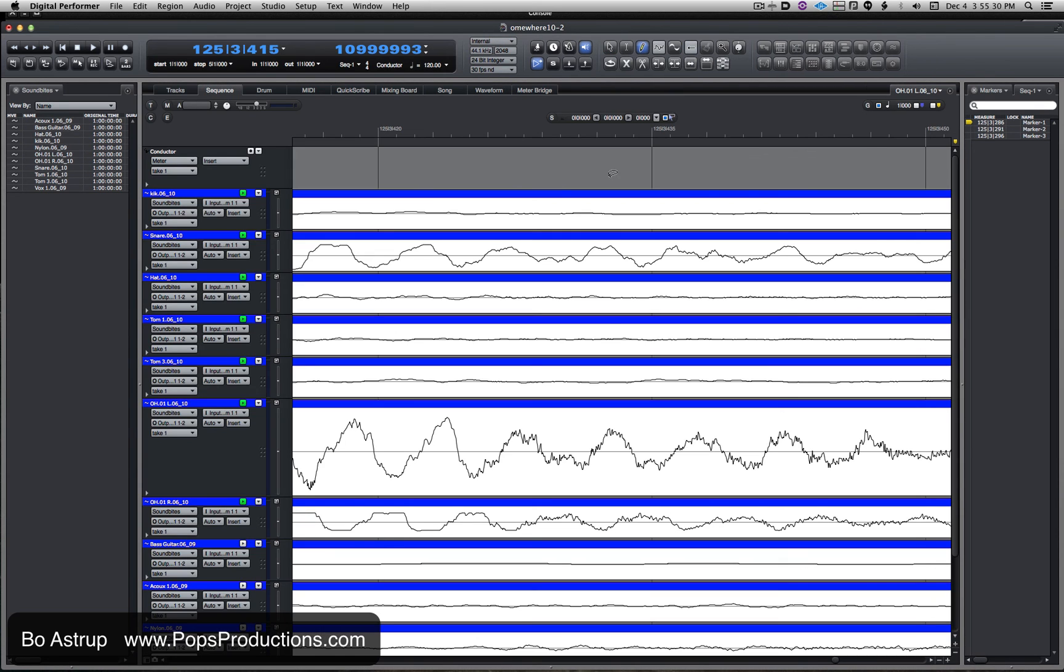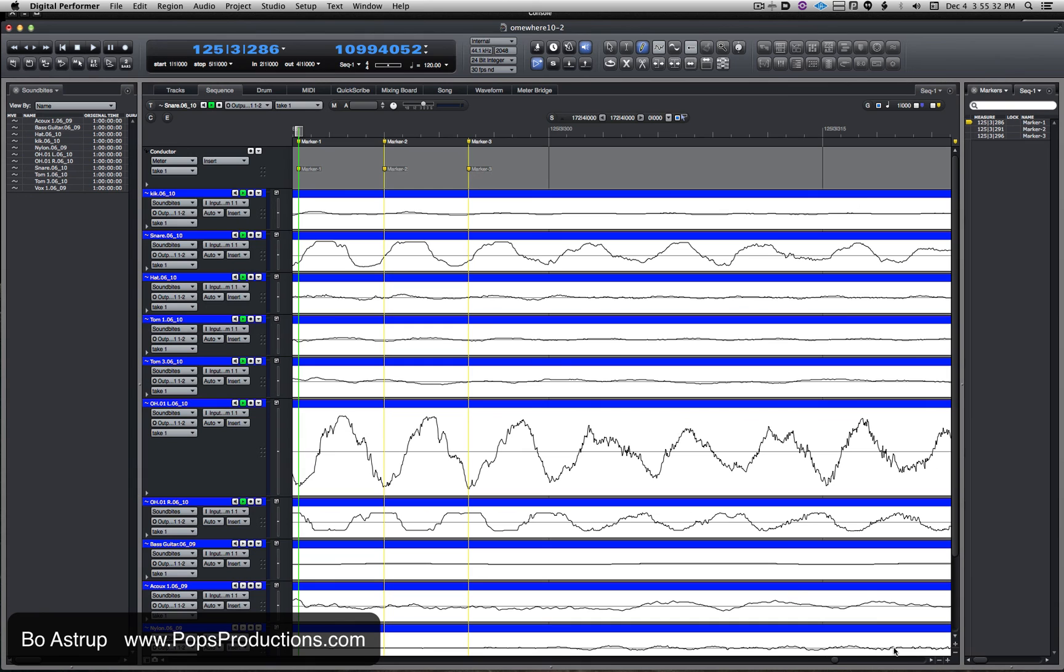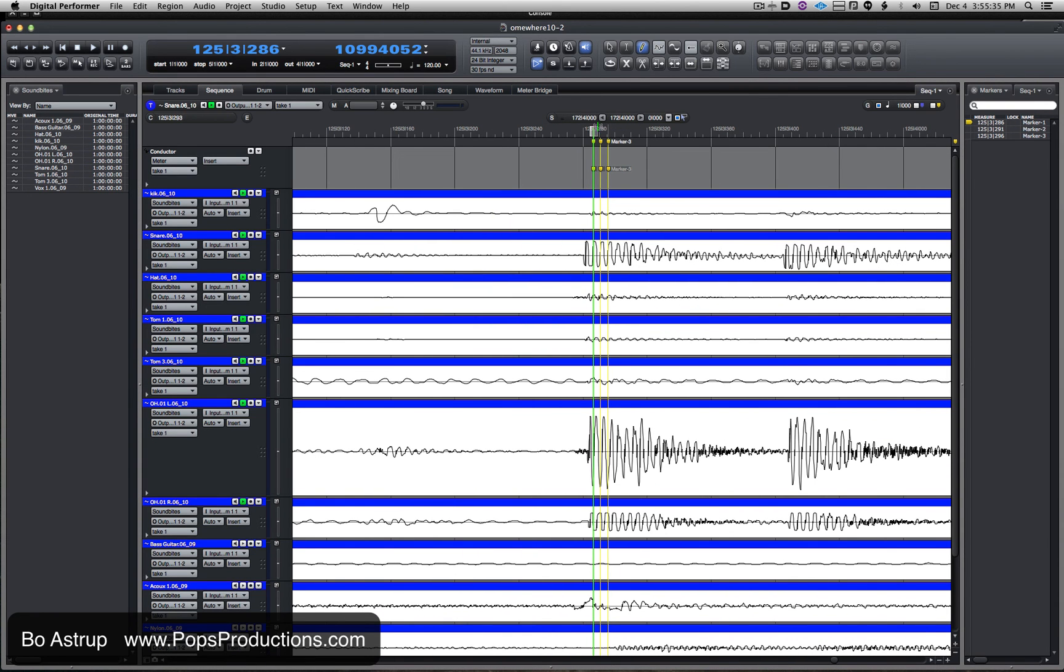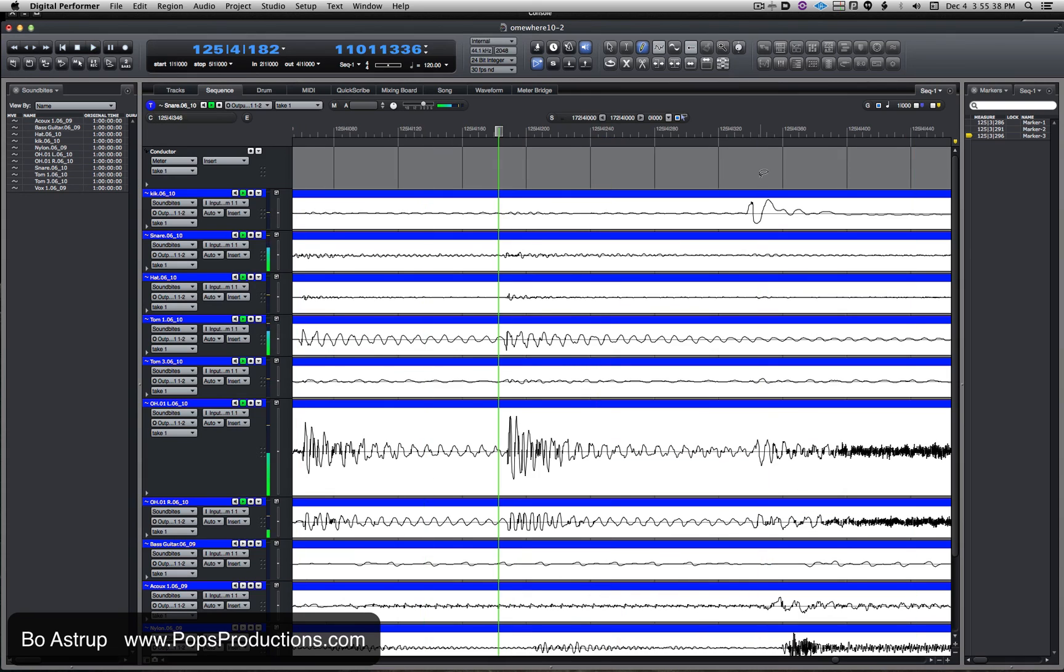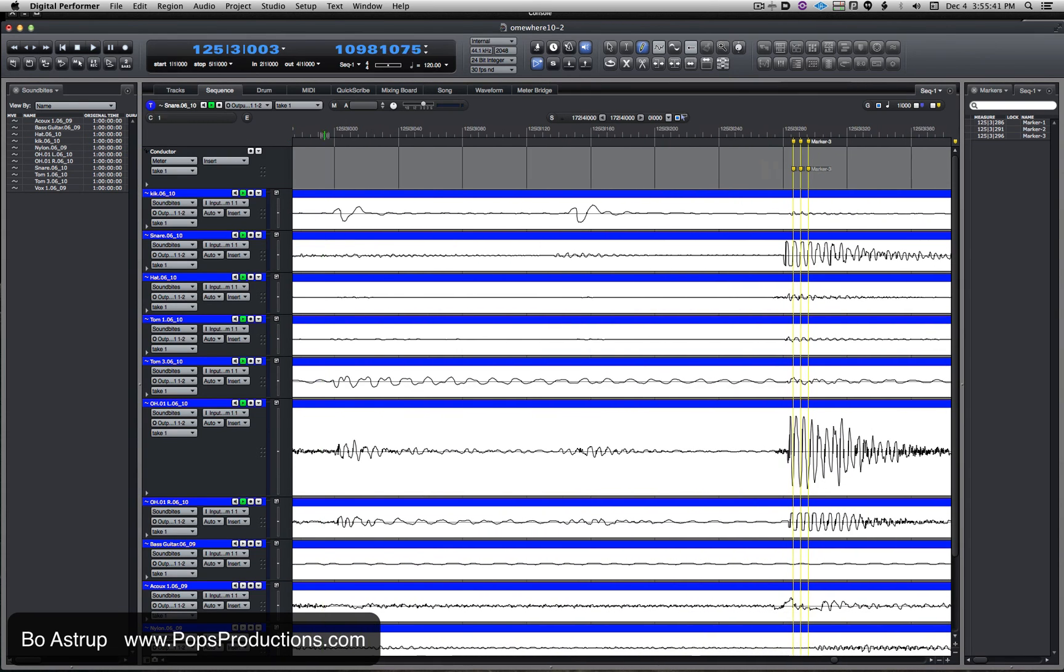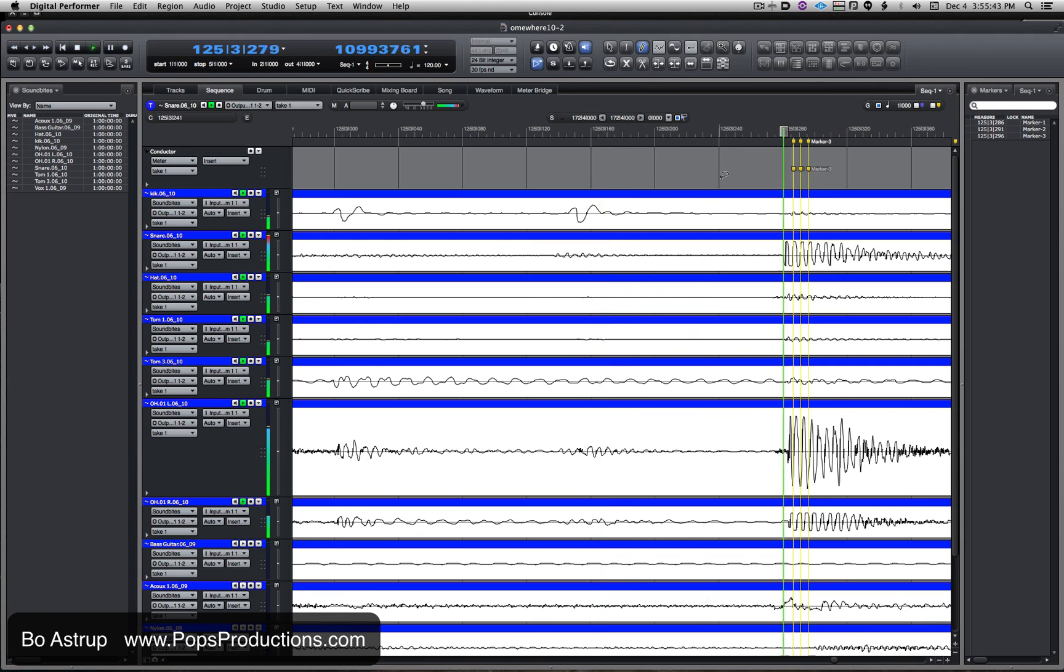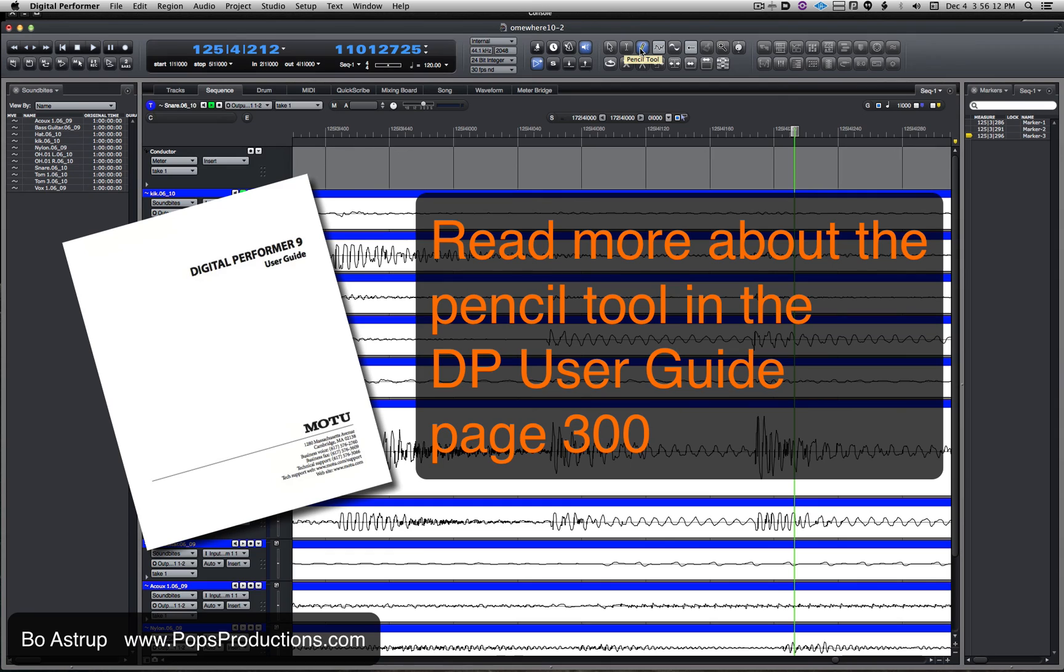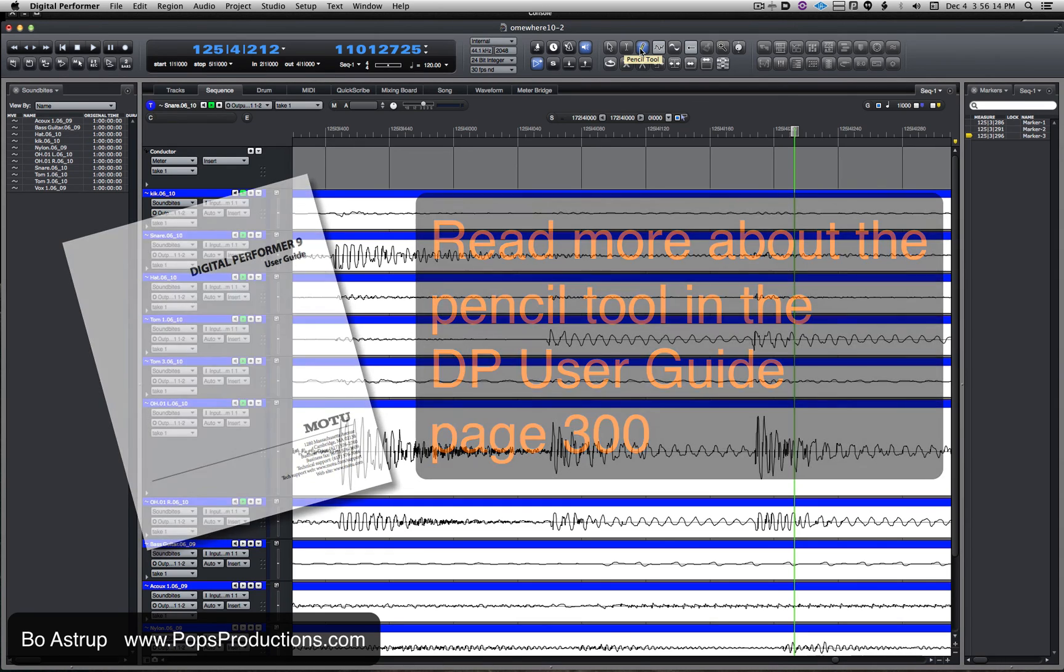Let's go back to the sequence, let's go back and just play this. And now you can hear there's no click when we're playing it. Perfect. So that's the pencil tool in Digital Performer, helping a good recording be better.